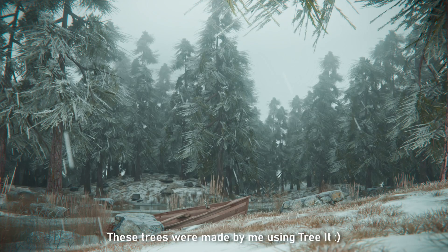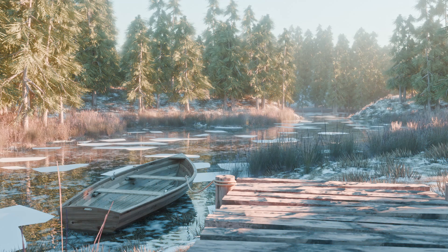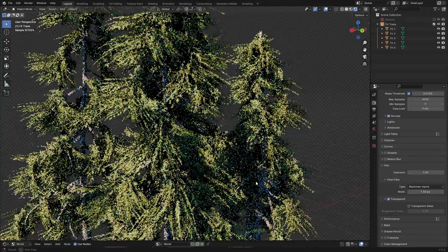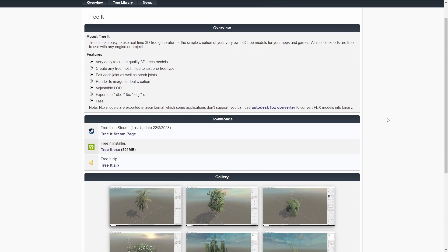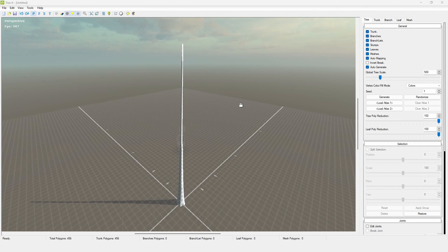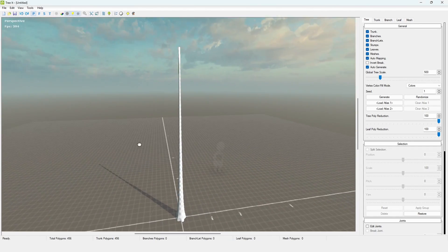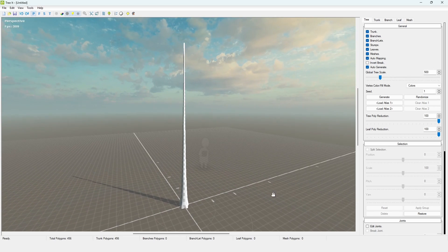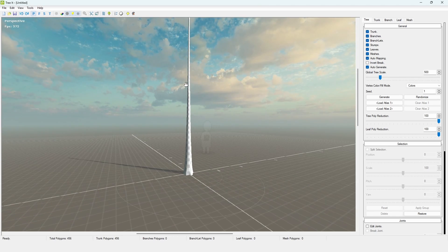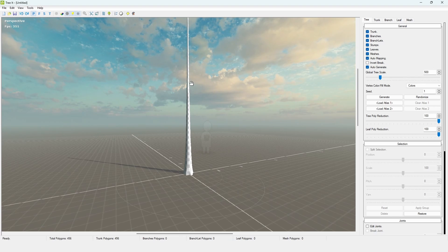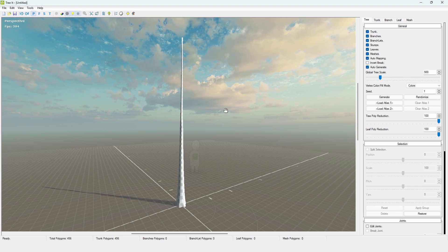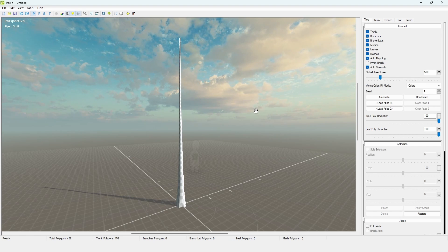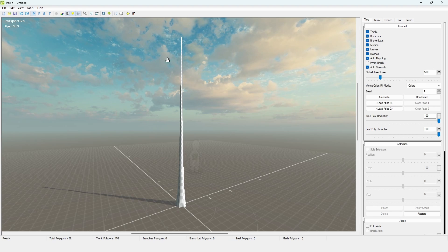Welcome back to another video. Today we're going to be using Tree It, because a lot of you commented on our last video that you wanted to see a tutorial on this. You can download it from Steam — it's only four or five bucks — but if you want to use it for free, you can go to the link in the description. Right here in the program, this is the first thing you'll see: just a tree trunk with a little guide for reference and some nice HDRI lighting. The tree is also swaying, so it's animated, which is really cool. This program might be a little intimidating at first, but once you figure it out it's pretty easy to use.